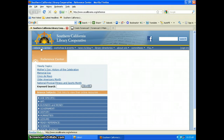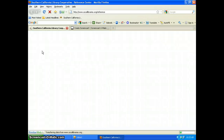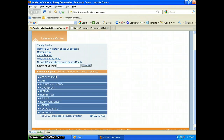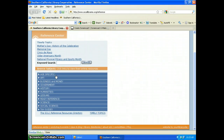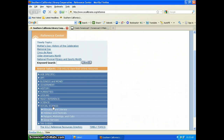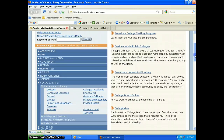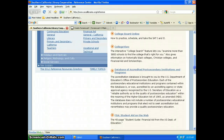From the Reference Center tab, you will get our webliographies. They are organized by subject. We're going to start with Social Science and drill down. I'm going to click on Education and Literacy and then on Colleges, and the results will display on the right side alphabetically.